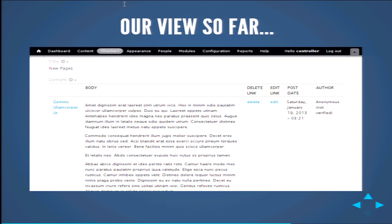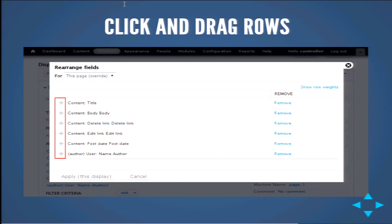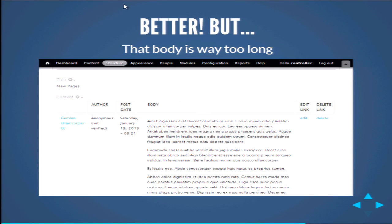There's our view so far, but it doesn't quite look right. Let's rearrange some fields. Go back to the view editor, go to the field section, and instead of clicking the add button, click the little triangle next to it and select 'rearrange.' You'll get a list of all the rows in our view — click and drag them to your heart's content until you have the order you want. When you're done, click apply this display.